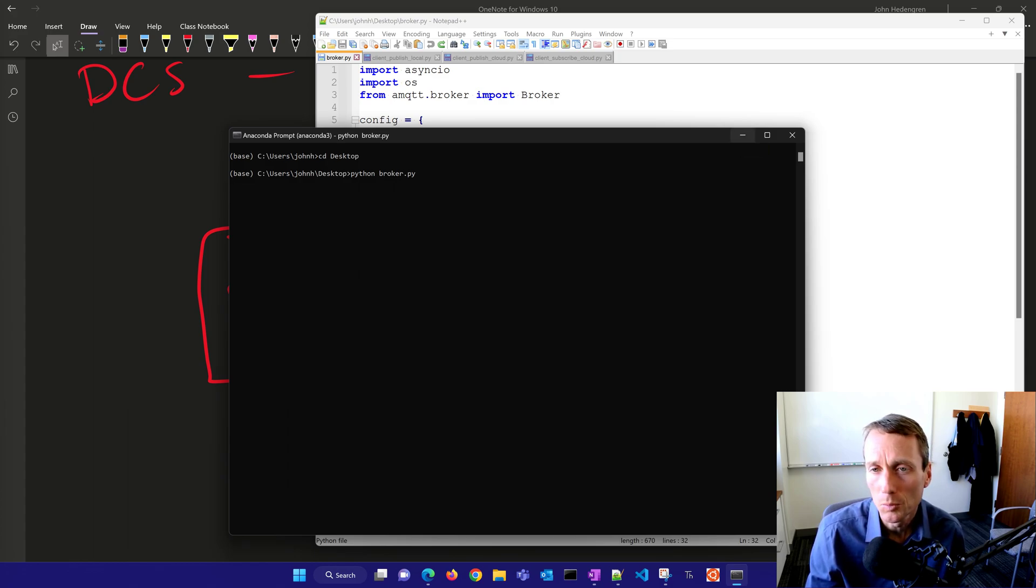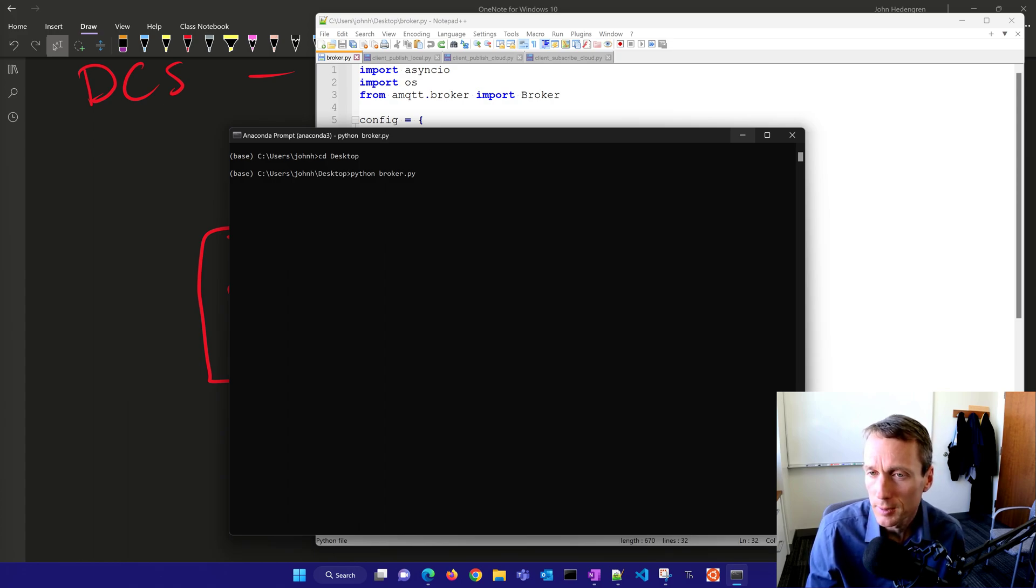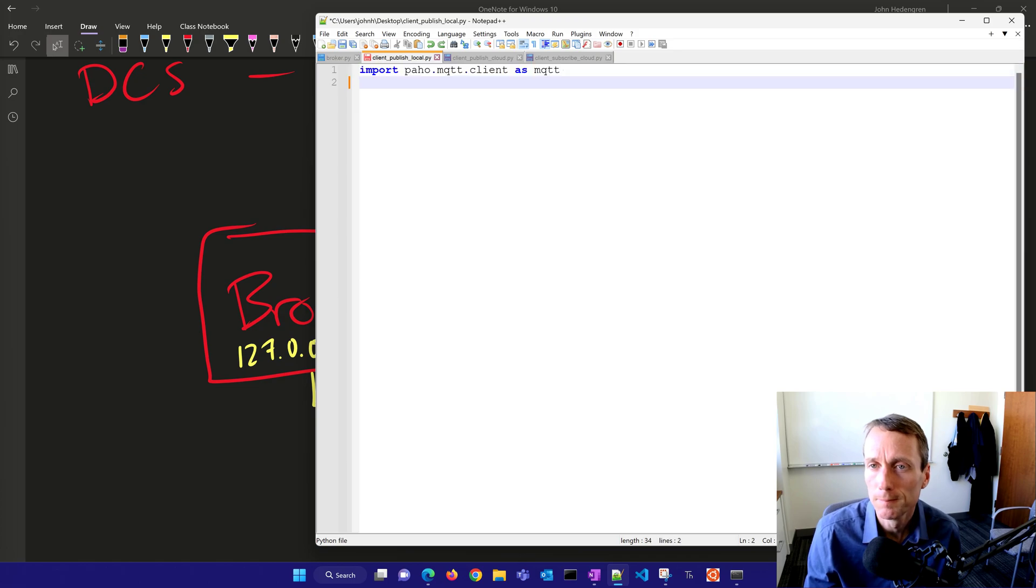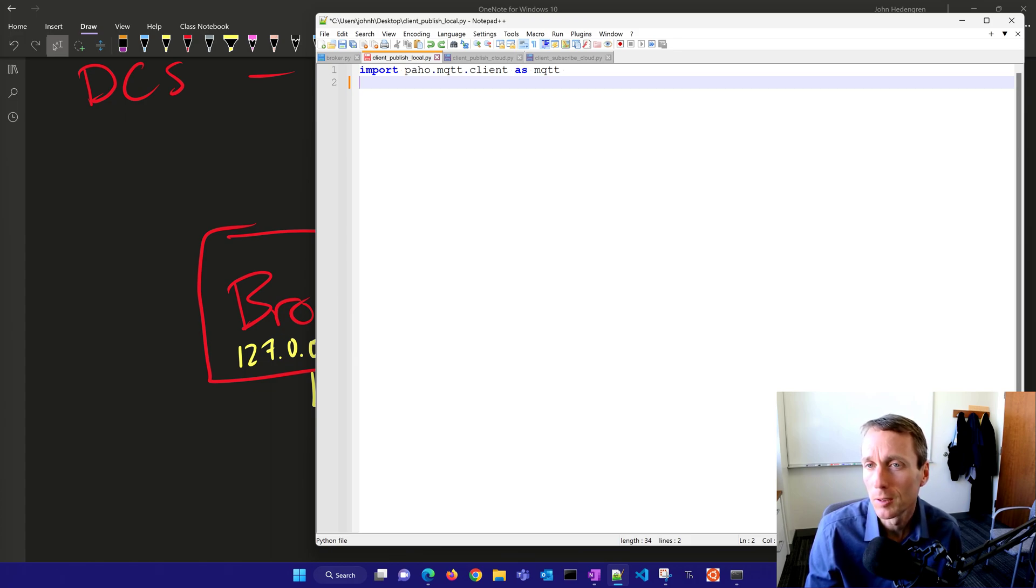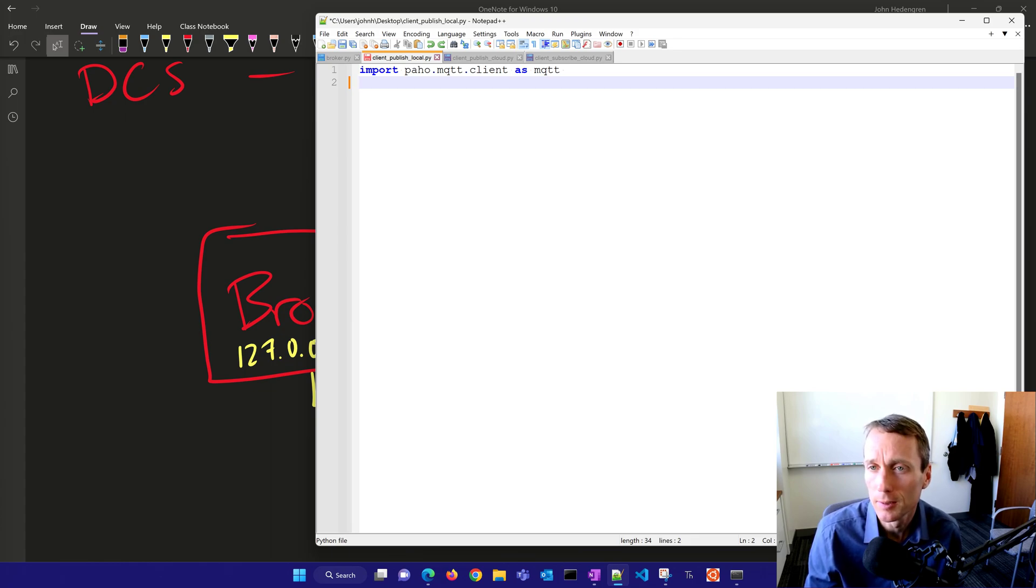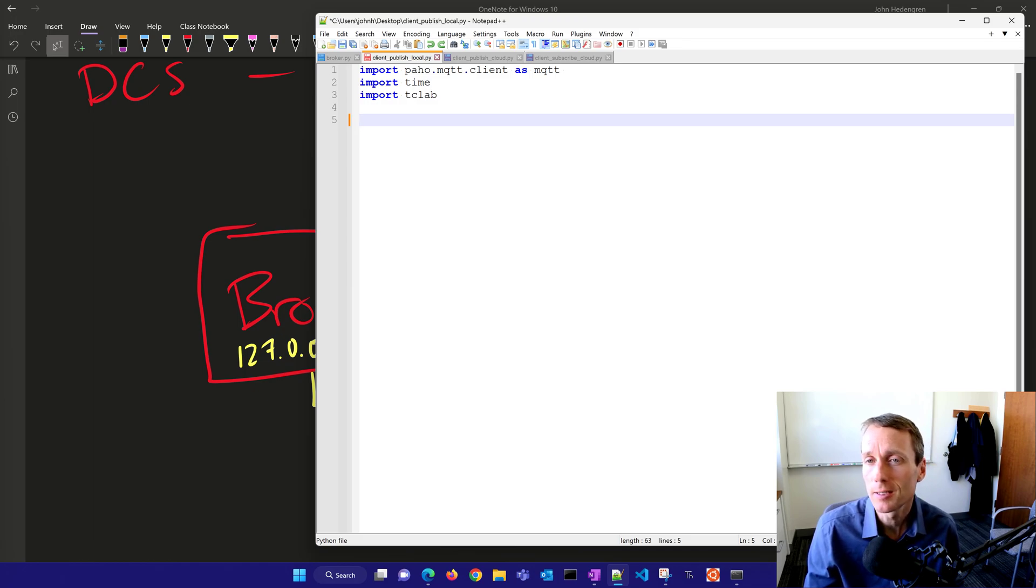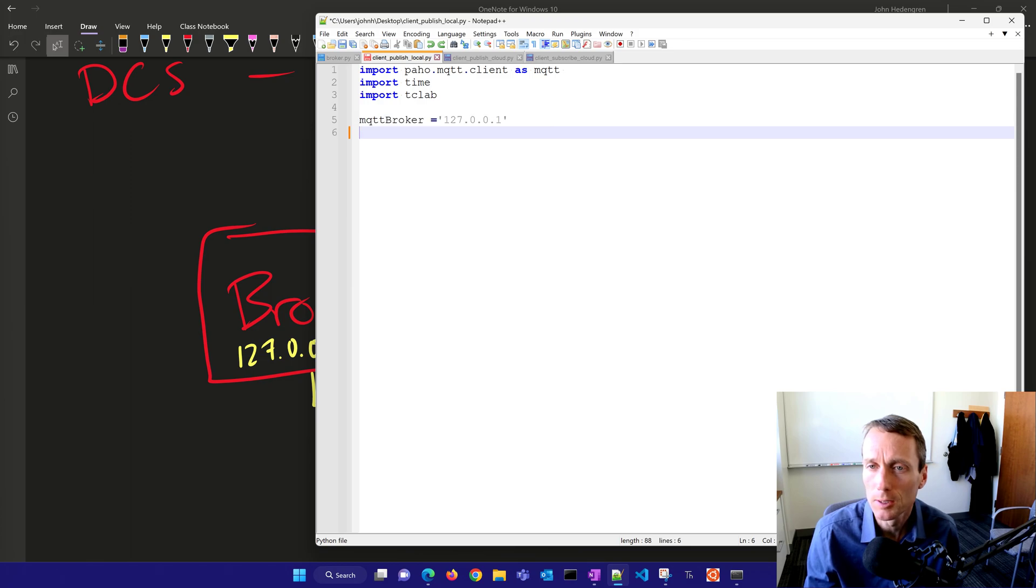I'll change directory to my desktop where my broker is stored and start the broker. Now I can minimize this, but don't close it because you'll need this to continuously run as a broker for IoT devices. I'm going to import PAHO MQTT client. I used AMQTT as the broker, and PAHO is also a great client.